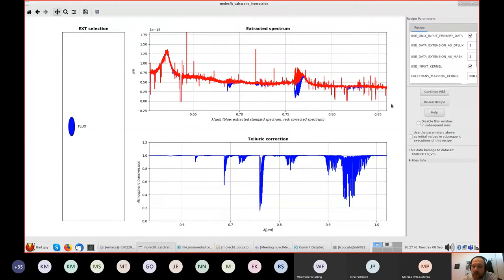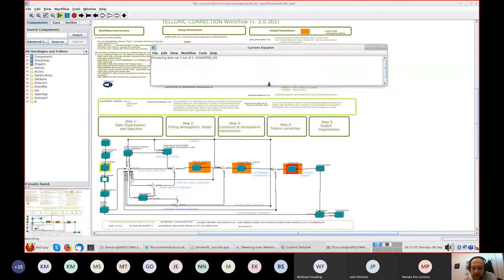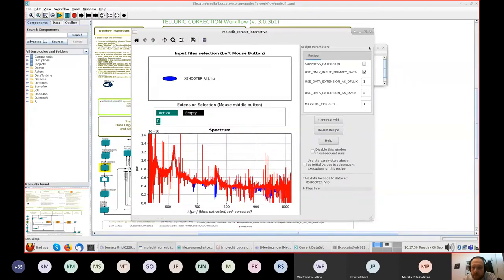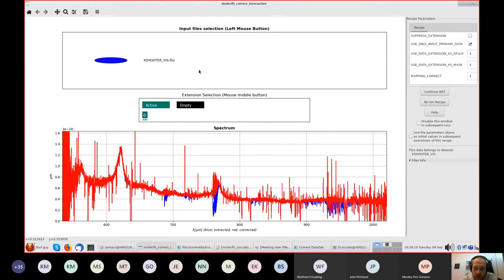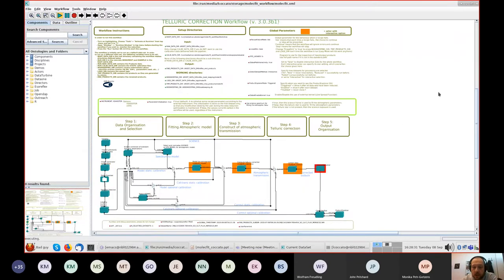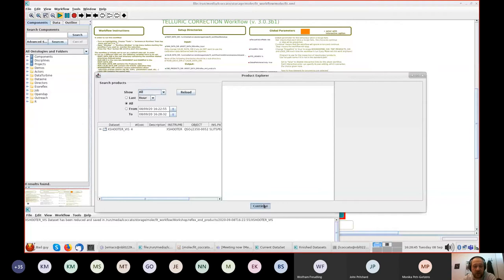You can change your recipe parameters here — for example, decide whether to use a different line spread function to construct the telluric correction. Continuing, you're prompted again with a comparison between the corrected spectrum and the input spectrum. In the upper part you have the option to change arms/extensions of the FITS file, but for X-shooter you have only one extension here. Concentrate on the comparison: in blue the original spectrum with the telluric features, and the corrected spectrum. As you saw, the correction was not perfect, so we might want to repeat the exercise and change recipe parameters.